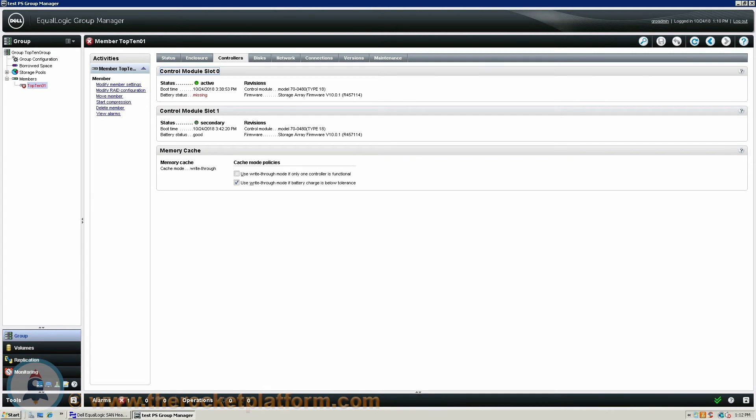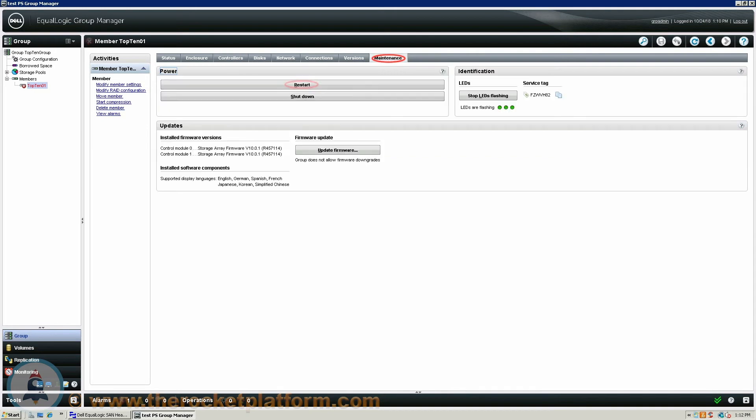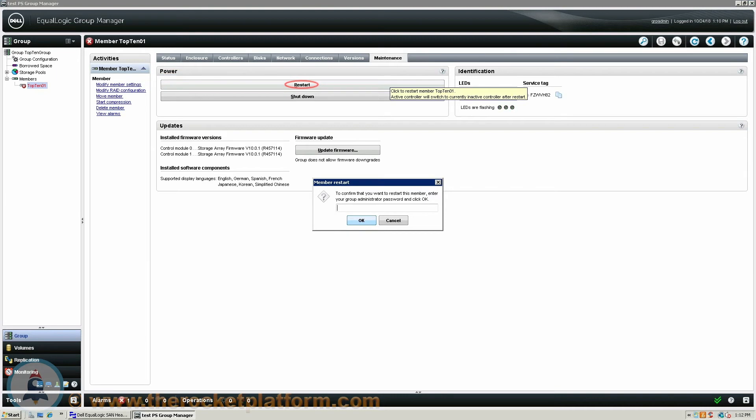If the control module is in the active state you will need to force it into the secondary state during a period of low IOs or off hours. Log into the Group Manager and select the member with the faulty control module. Navigate to the Maintenance tab and under the Maintenance tab select the option Restart. After selecting the option you will be prompted to input the management password. Once the password has been accepted the system will restart the active control module causing the second control module to take the active role.